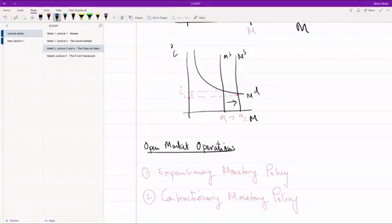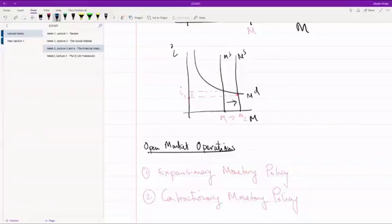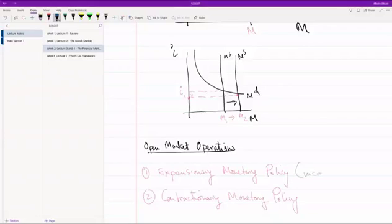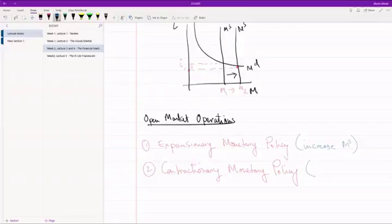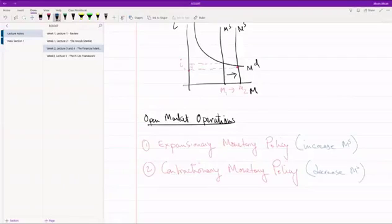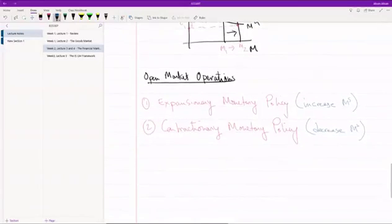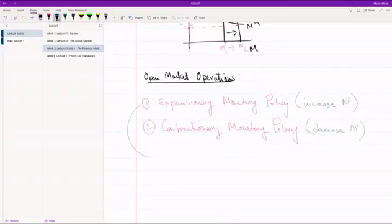Just to remember what this is, when the government is implementing an expansionary monetary policy, what they're trying to do is increase the money supply in the economy. And when they're implementing a contractionary monetary policy, they're trying to decrease the money supply in the economy. Okay. How do they do that? Let's look at number one first.